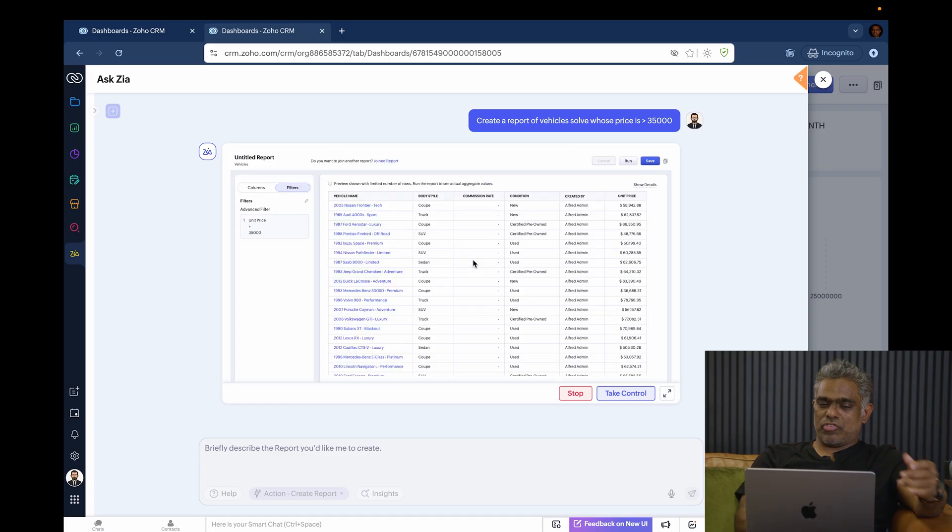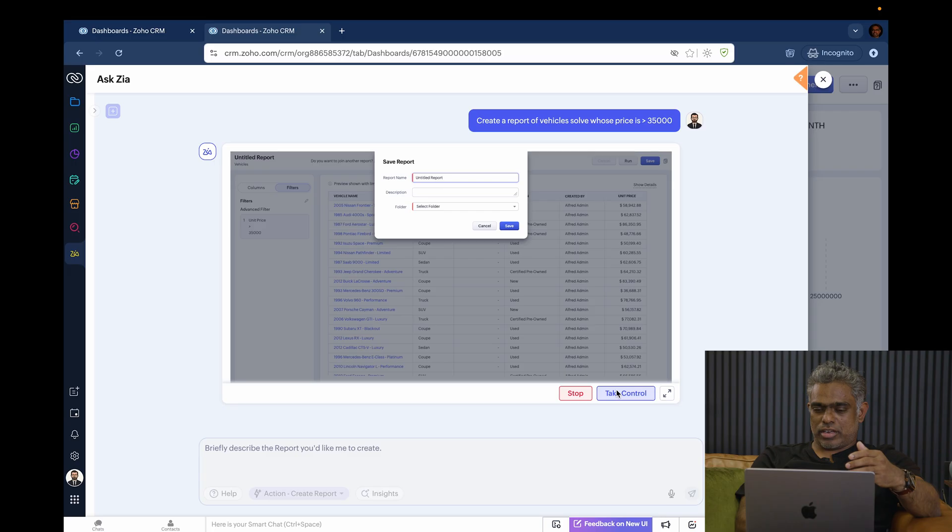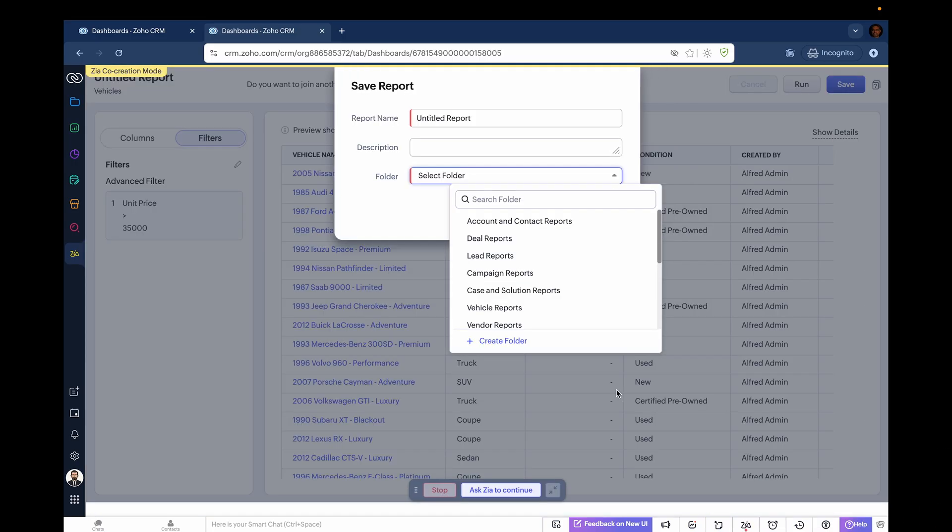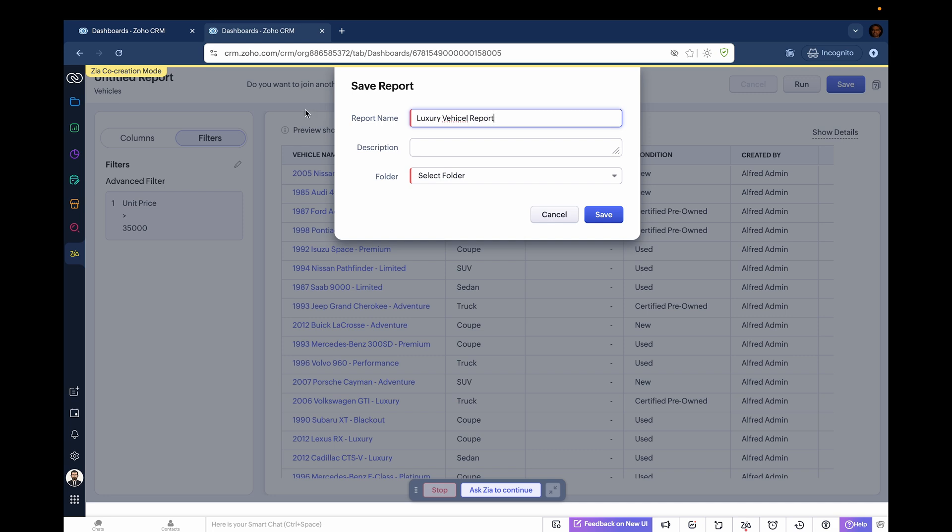Now it's configured with the condition and giving it a name. Actually, let me take control here. I'm going to define the name of this report. I'll call it luxury vehicle report. That's a typo, but let me correct it. I'm calling it luxury vehicle report, and now I'm going to ask Zia to continue.